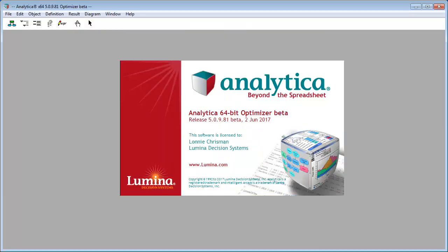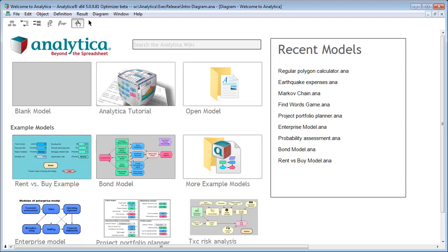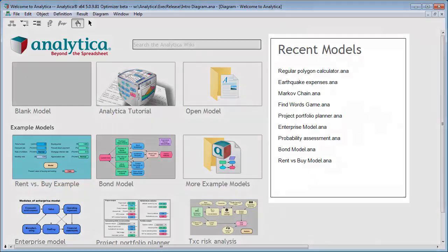When you first launch Analytica 5.0, you're met with a new intro screen. I really like this screen. It was the brainchild of Jan Wong and the graphical design and implementation was by Karen Lee while they were both here at Lumina. Both of these ex-luminaries are off pursuing graduate school now, so good luck guys.